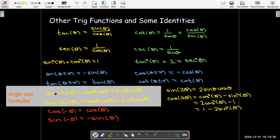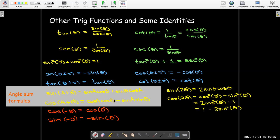The angle sum formulas are not used quite as much, but they're helpful in remembering the double angle formulas. One thing to note is that for cosine of A plus B, in the middle of the two terms you have a minus sign. If you had cosine of A minus B, you'd have a plus. But with sine, it's always the same — plus then plus, or minus then minus.